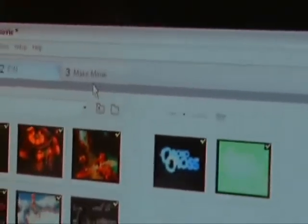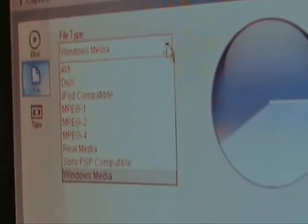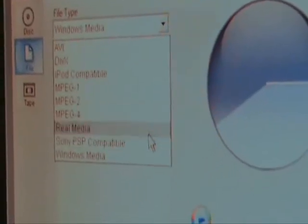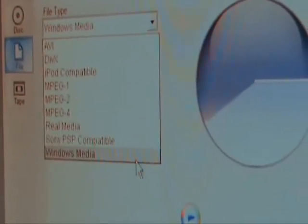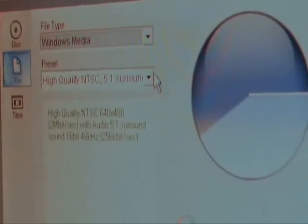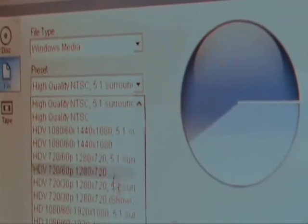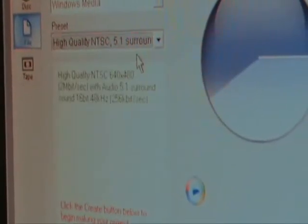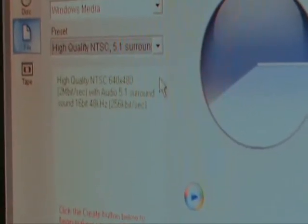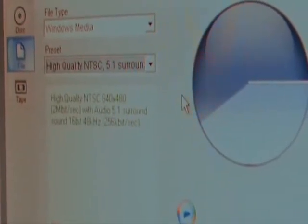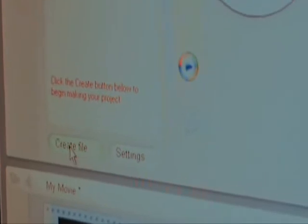Now, I don't really do much editing in this program. I actually do that in a second program that I use. So go over here to Make Movie. Now, what I do or what I use is Windows Media. But you have all these different ones here. But I use Windows Media. And then high quality 5.1 surround. Of course, you have all these different ones here as well.